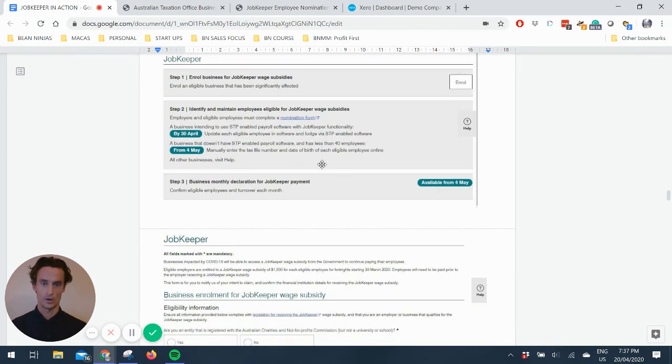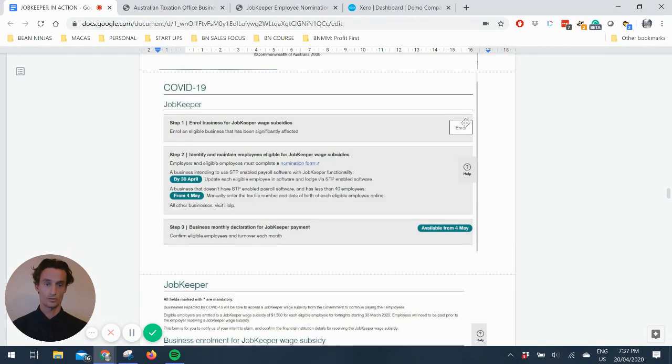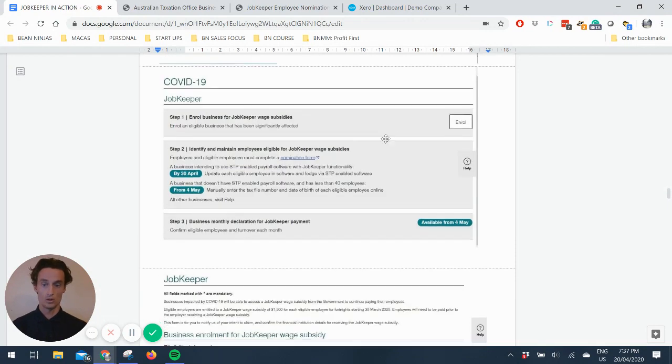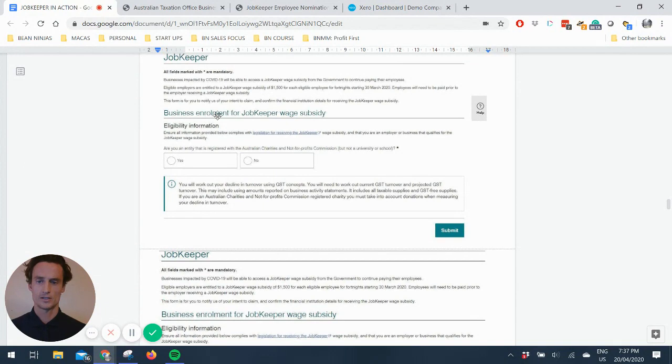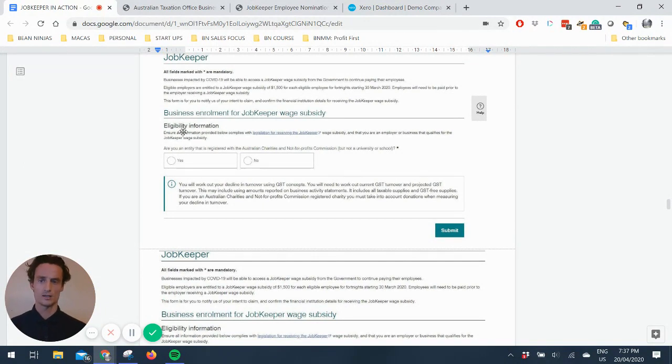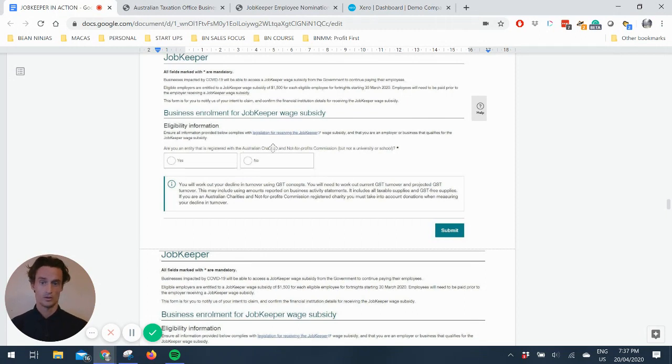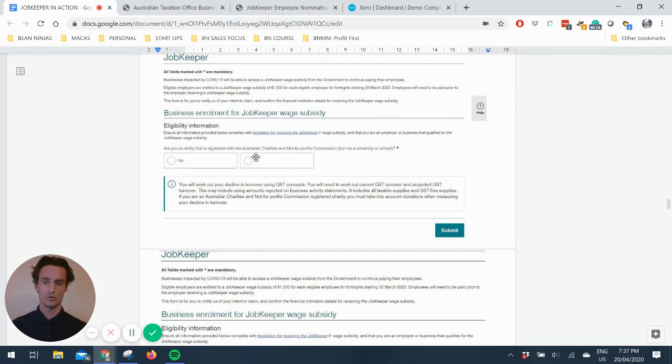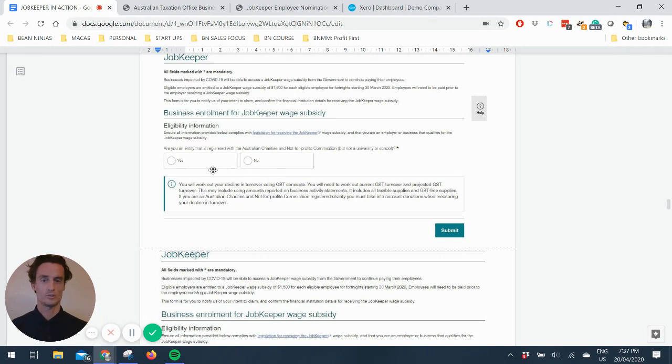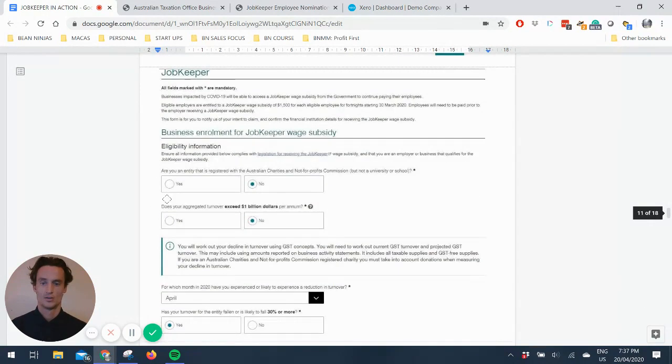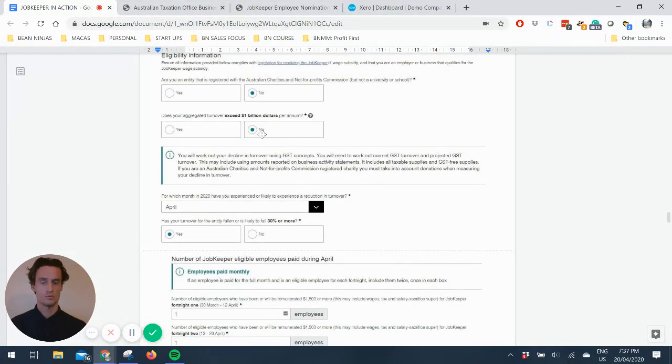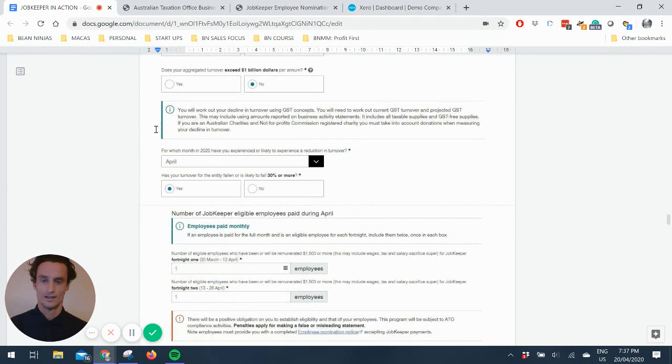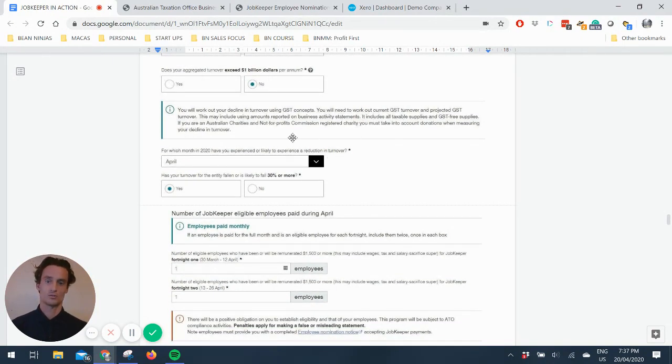So you click through on enroll and it takes you through here. And it's a fairly simple form. I'll let you read the details, but essentially you just need to say, are you a charity or not for profit? So most of our clients would say no to this. Do this for your own specific business circumstances. And then does your aggregate turnover exceed a billion dollars per annum. Most of our clients will also be no.